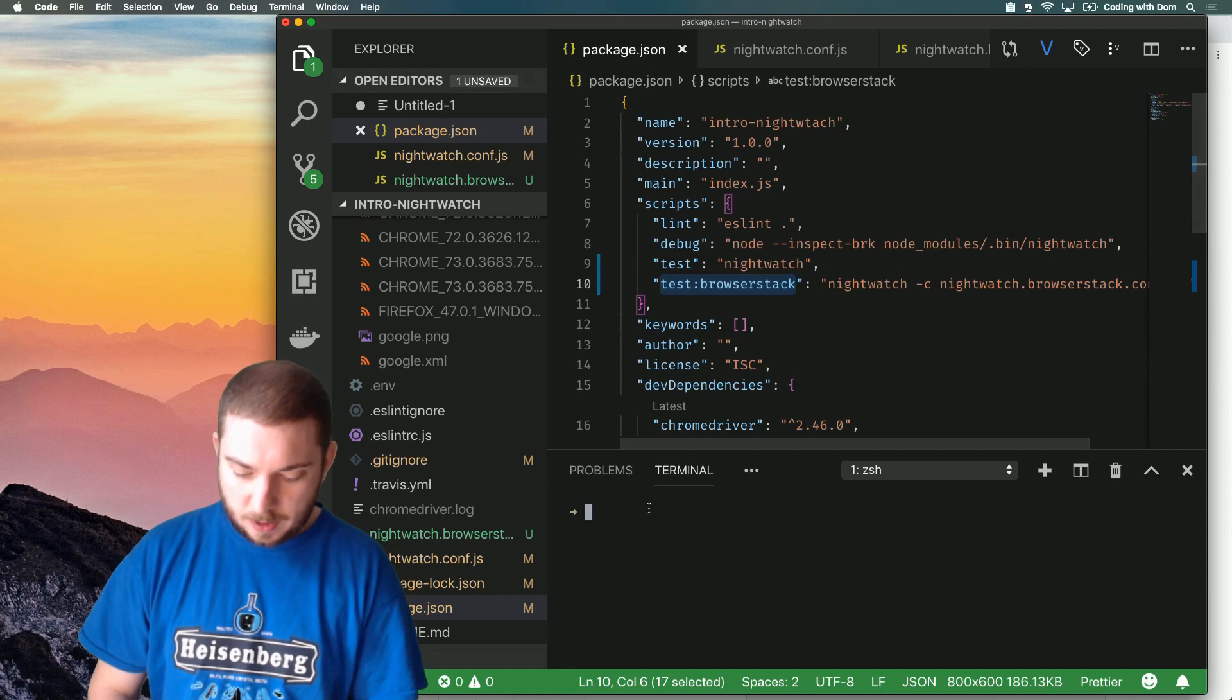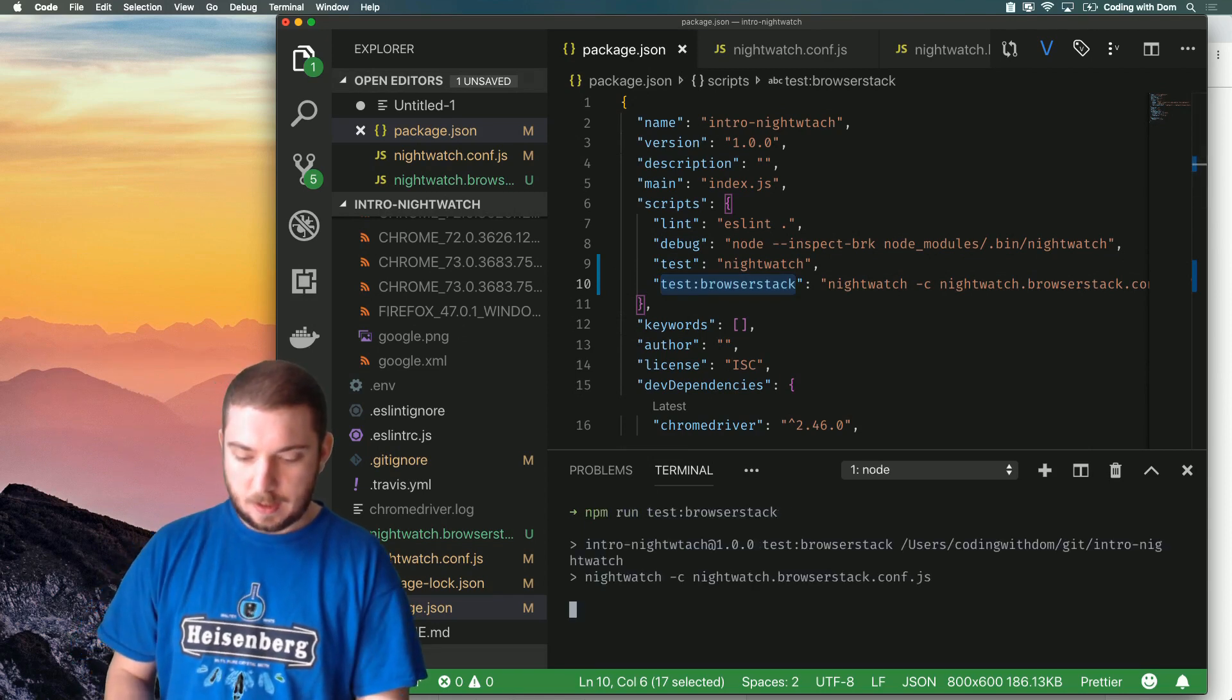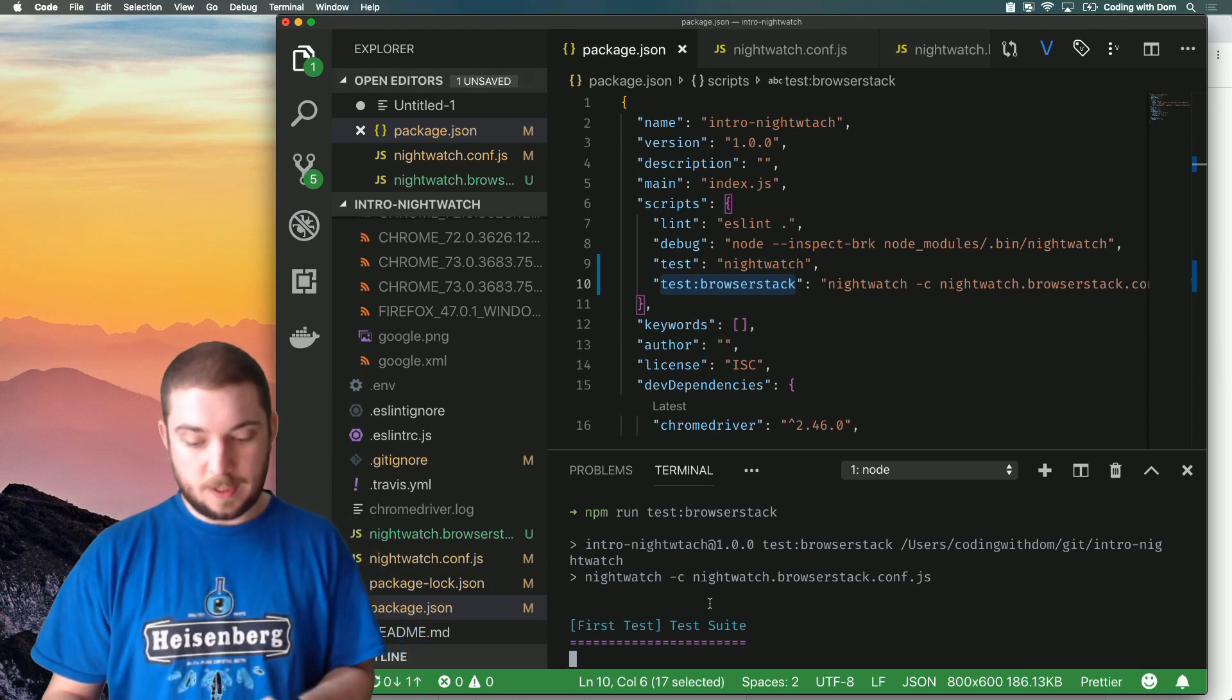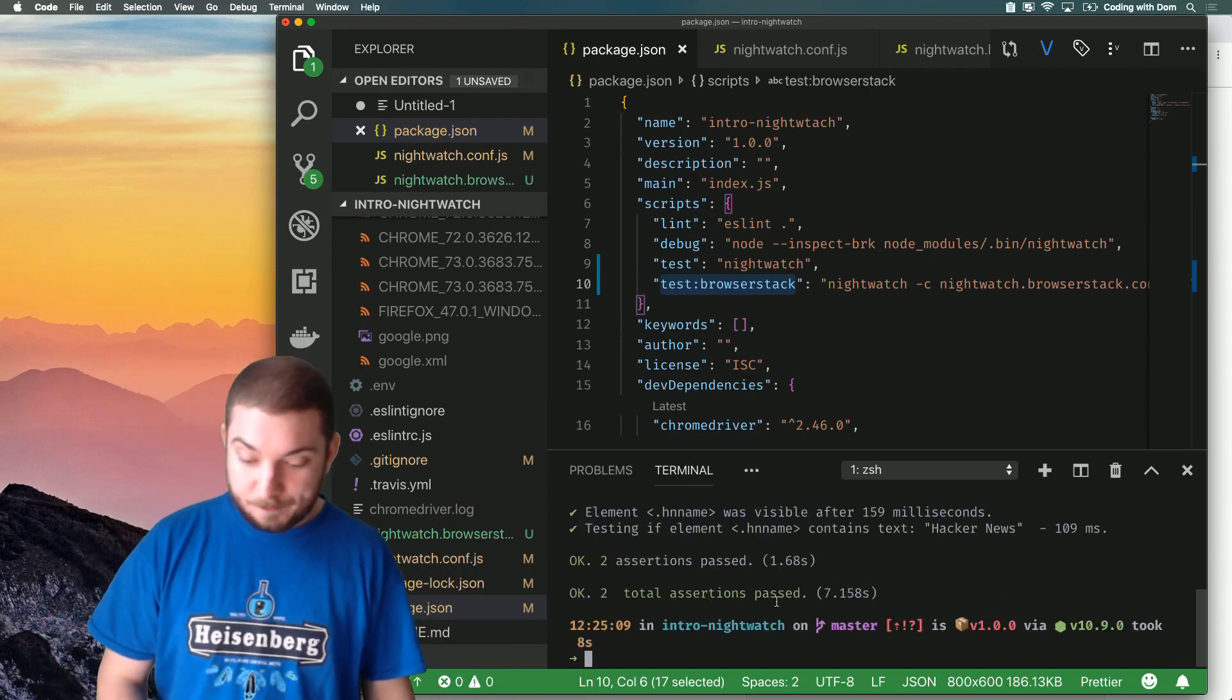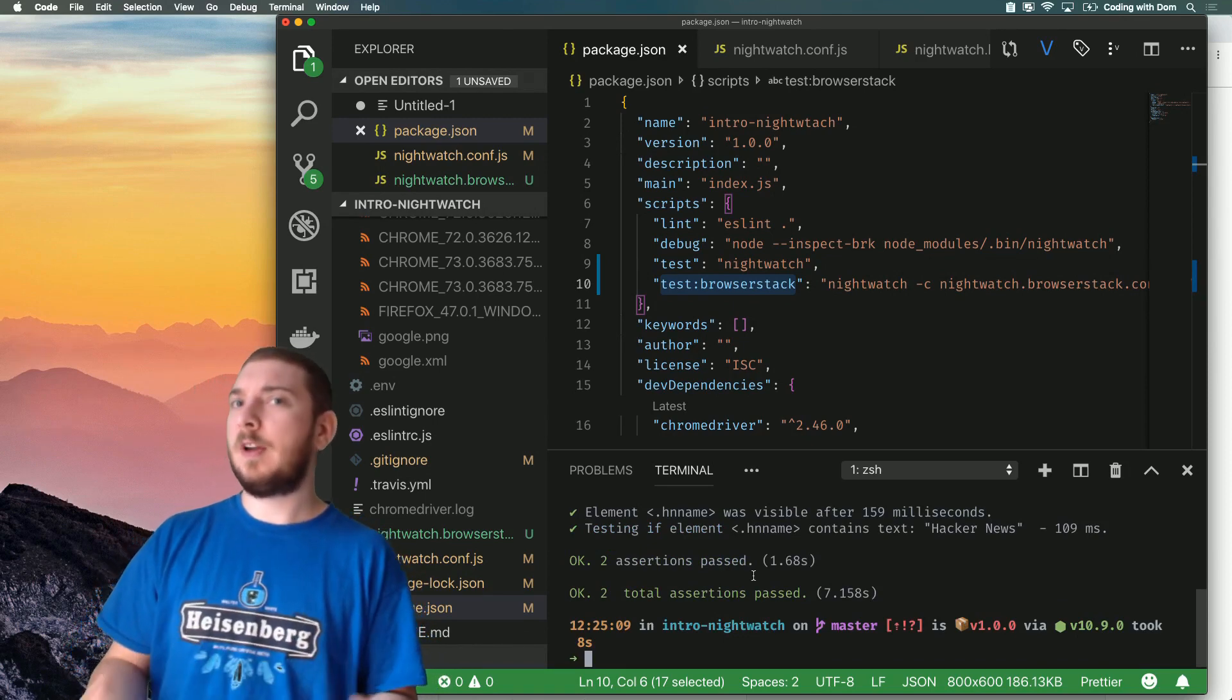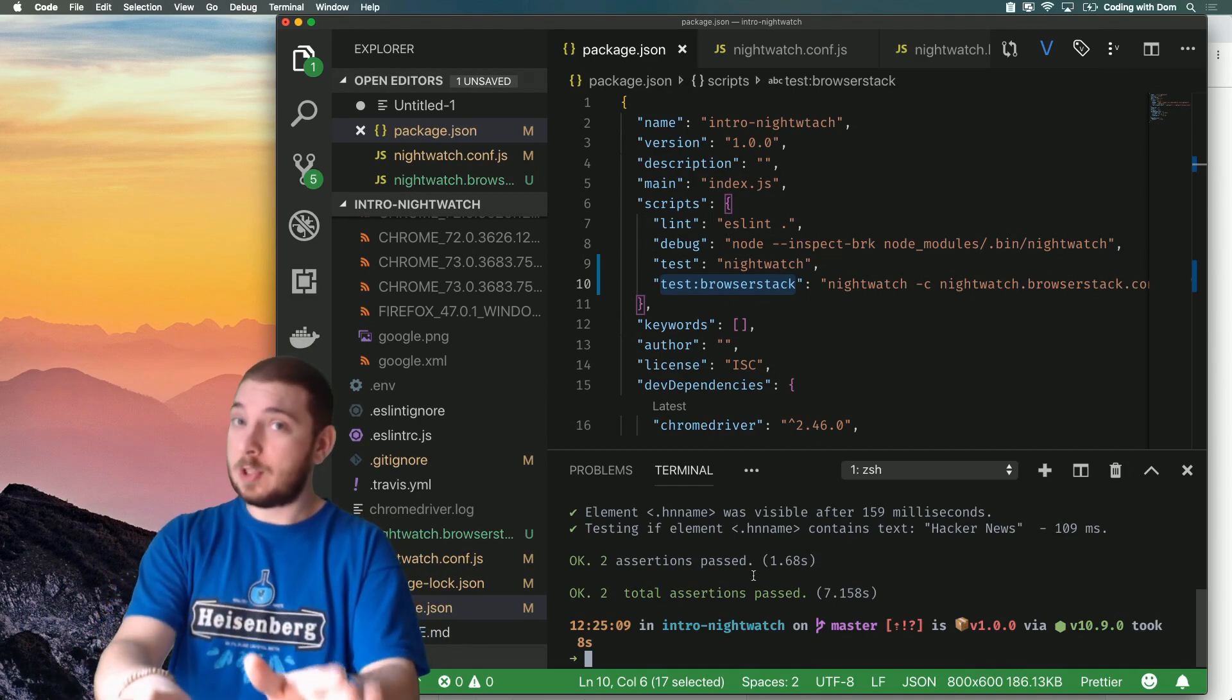So I can show you this right now. If I do npm run test:browserstack, what it will do is run my only test suite because I've disabled the Google test suite - if you want to know why check my previous video. It runs it on Chrome.